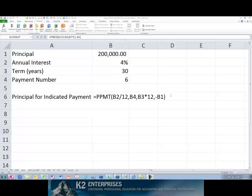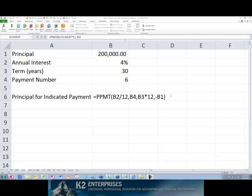Excel's PPMT function provides the amount of principal associated with a specific payment in a loan. The syntax for the PPMT formula is exactly the same as the syntax for the IPMT formula, even including the specific payment number in which we are interested.